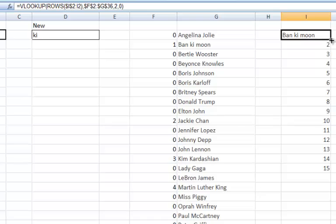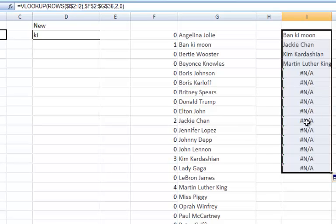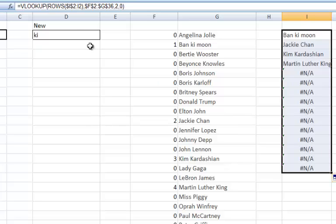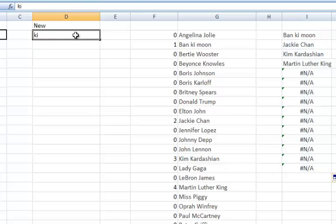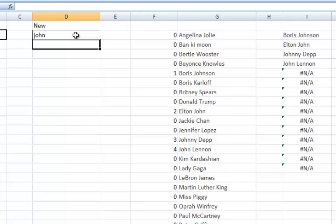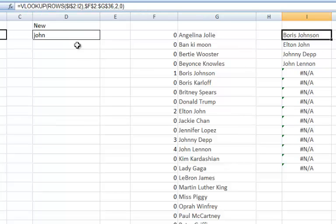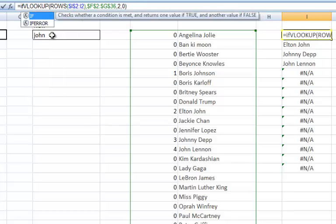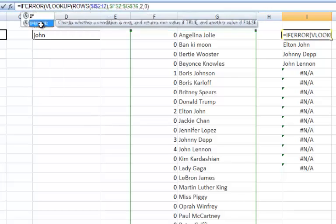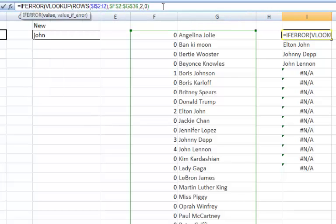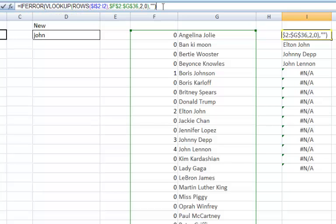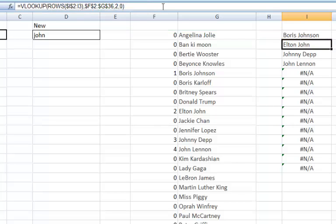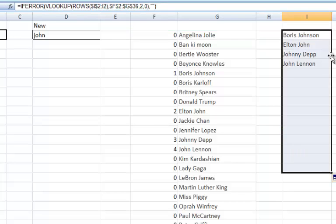When I fill this one down, it gives me all of those people whose, in this case, name contains KI. If I just check and see if this is still working, that seems to be working fine. I'll tidy this one up by putting an if error wrap around there. I'm going to just say, if that's an error, give me the empty cell, which is invert commas, invert commas. And that just neatens that up a little bit.